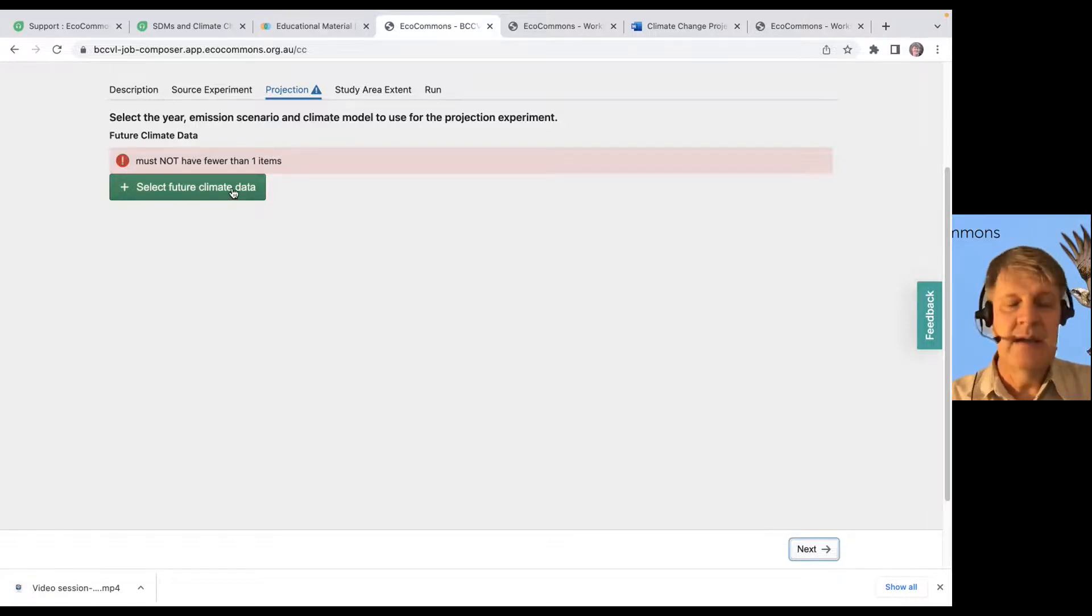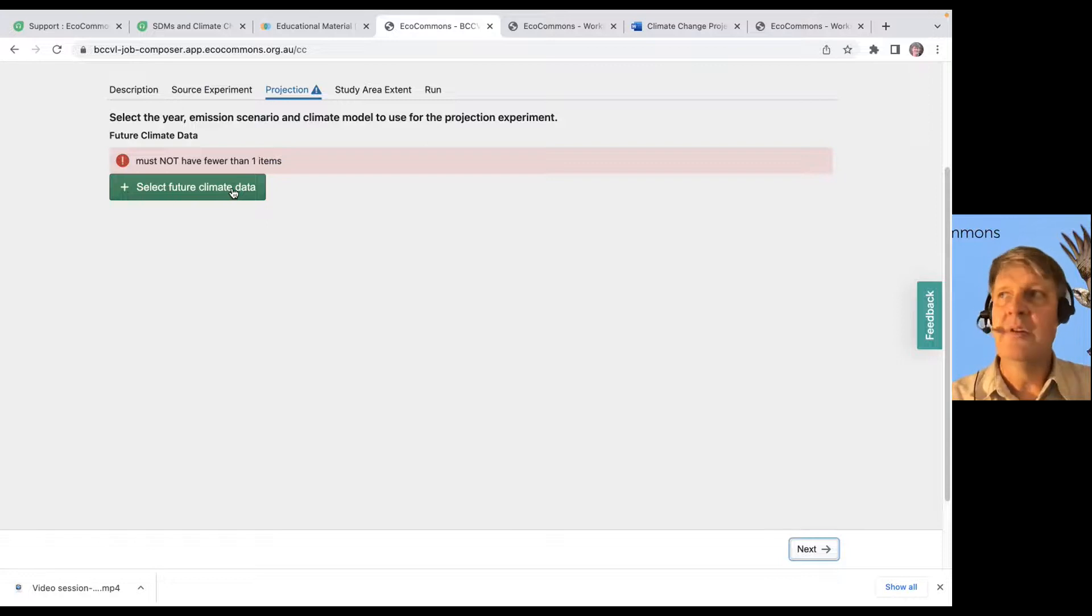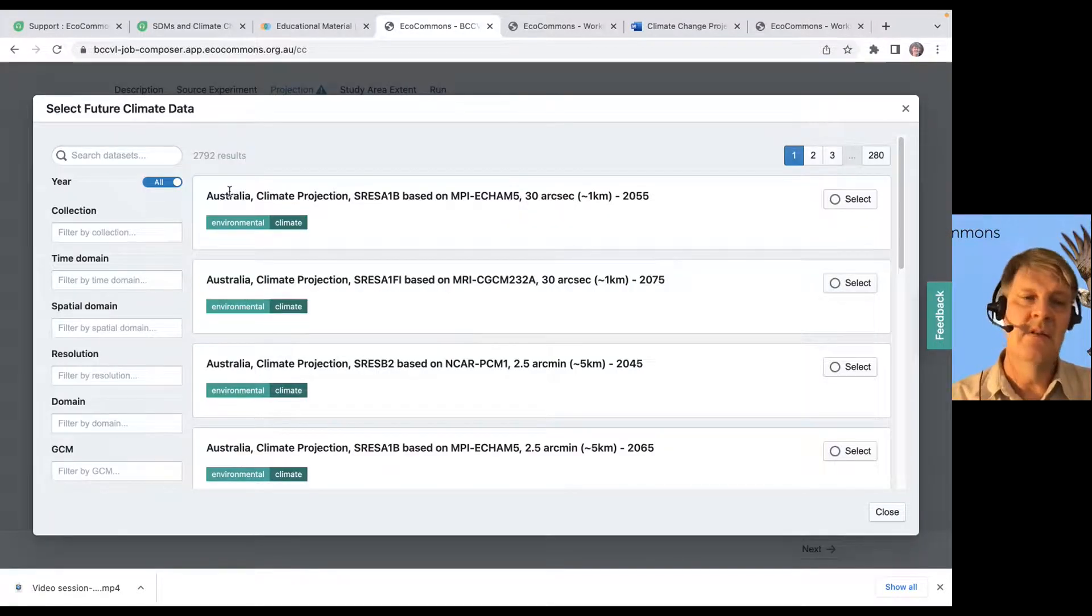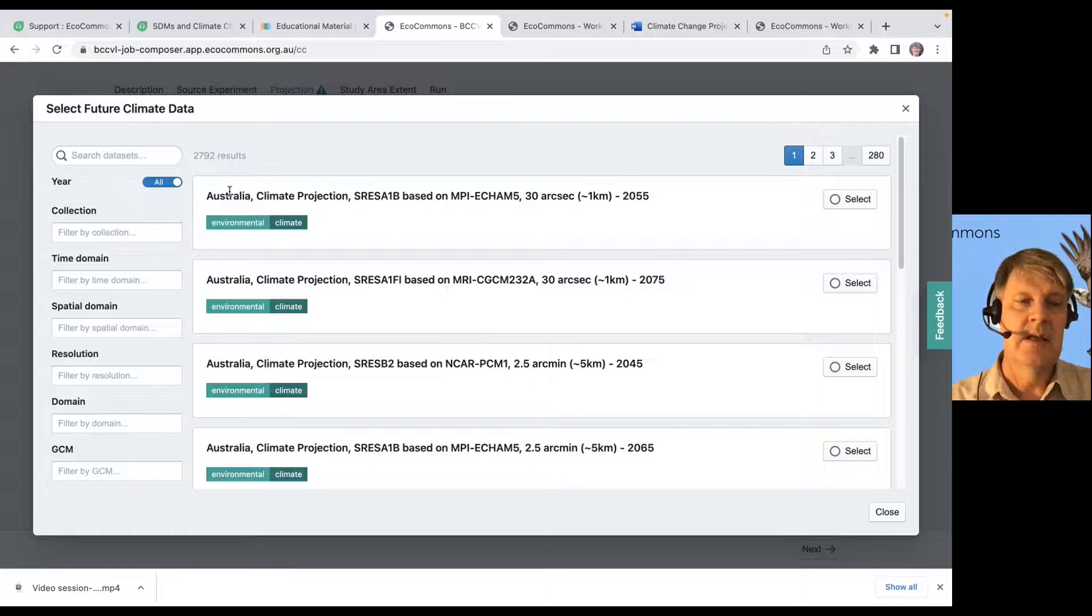So, about half the data in EcoCommons is future climate data, right? And there is tons of it to choose from, right?